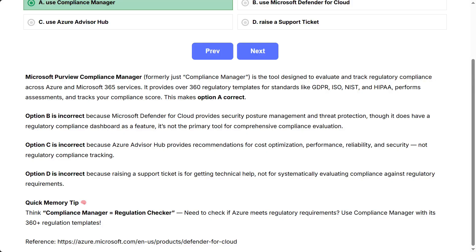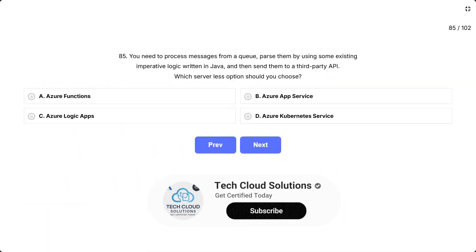Quick memory tip. Think Compliance Manager equals Regulation Checker. Need to check if Azure meets regulatory requirements? Use Compliance Manager with its 360-plus regulation templates.